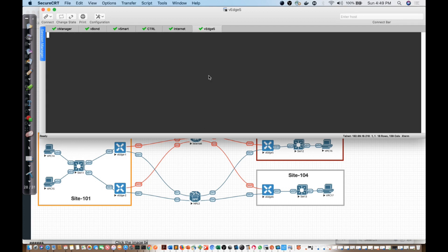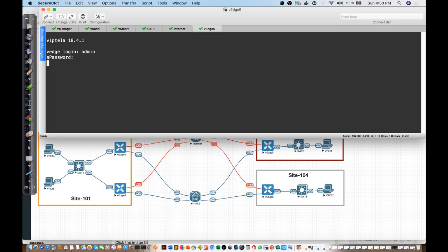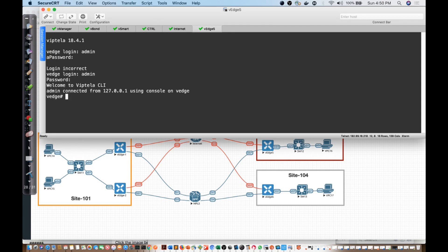So here we are on the V-Edge 5 device. I'm going to log in and say admin, admin. There we go.